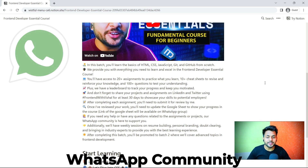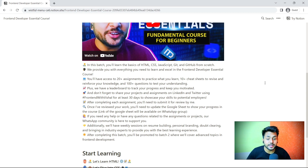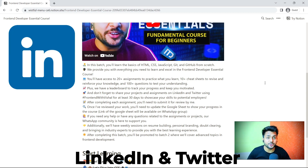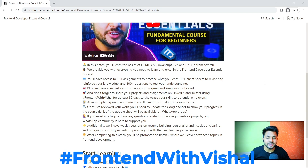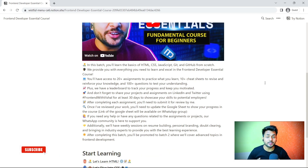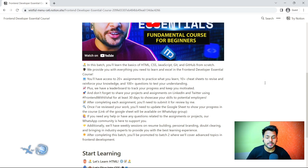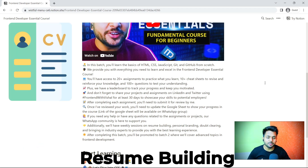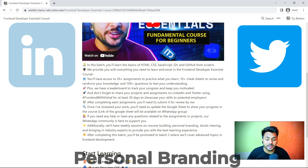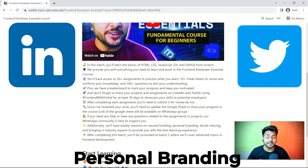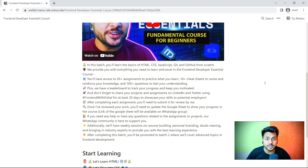Once you complete your assignment or your project, you can share your project and assignment on LinkedIn and Twitter with the hashtag FrontEndWithVisal to make yourself more consistent and accountable. Additionally, we will provide you resume building, personal branding, and doubt-clearing weekly sessions.